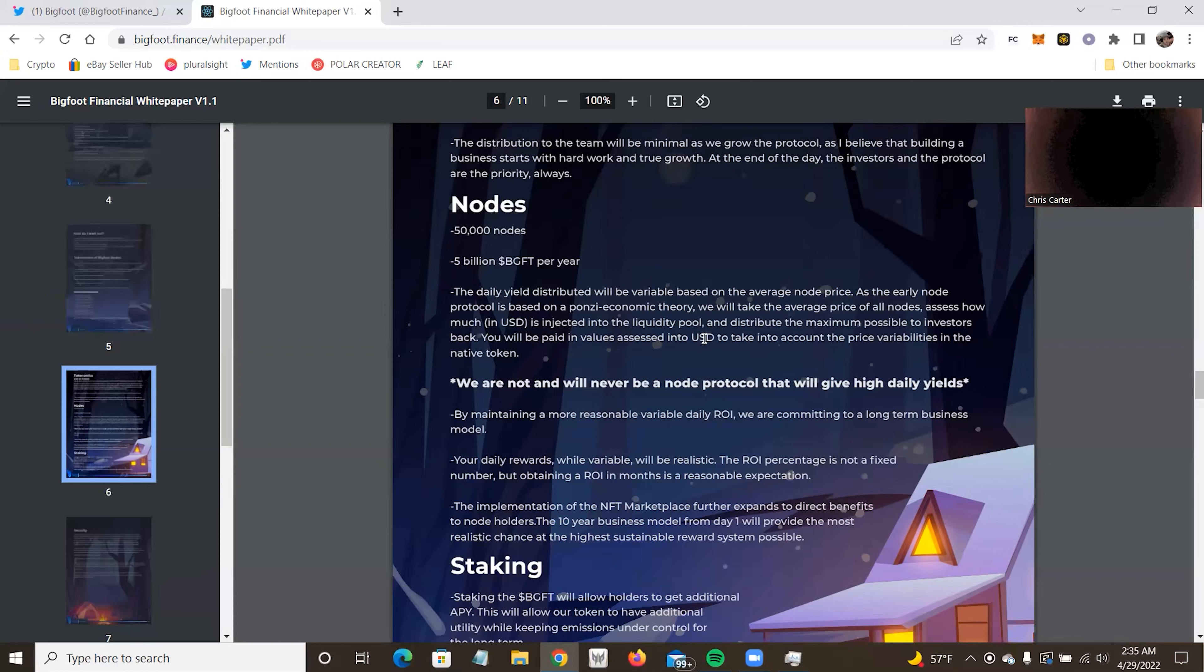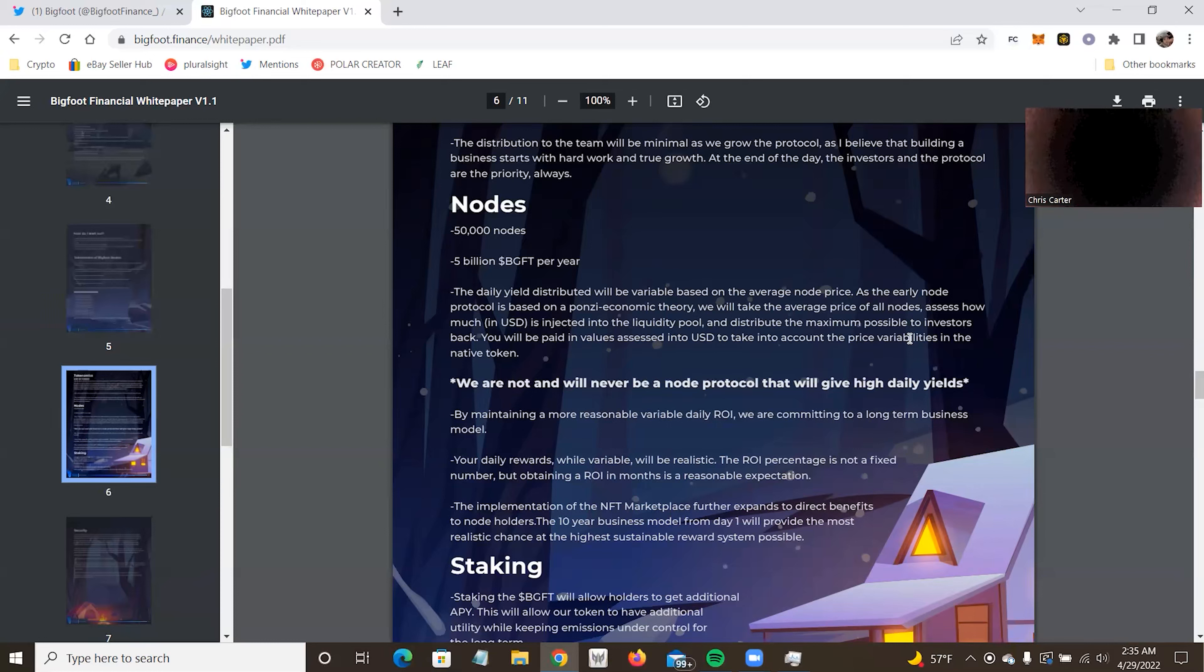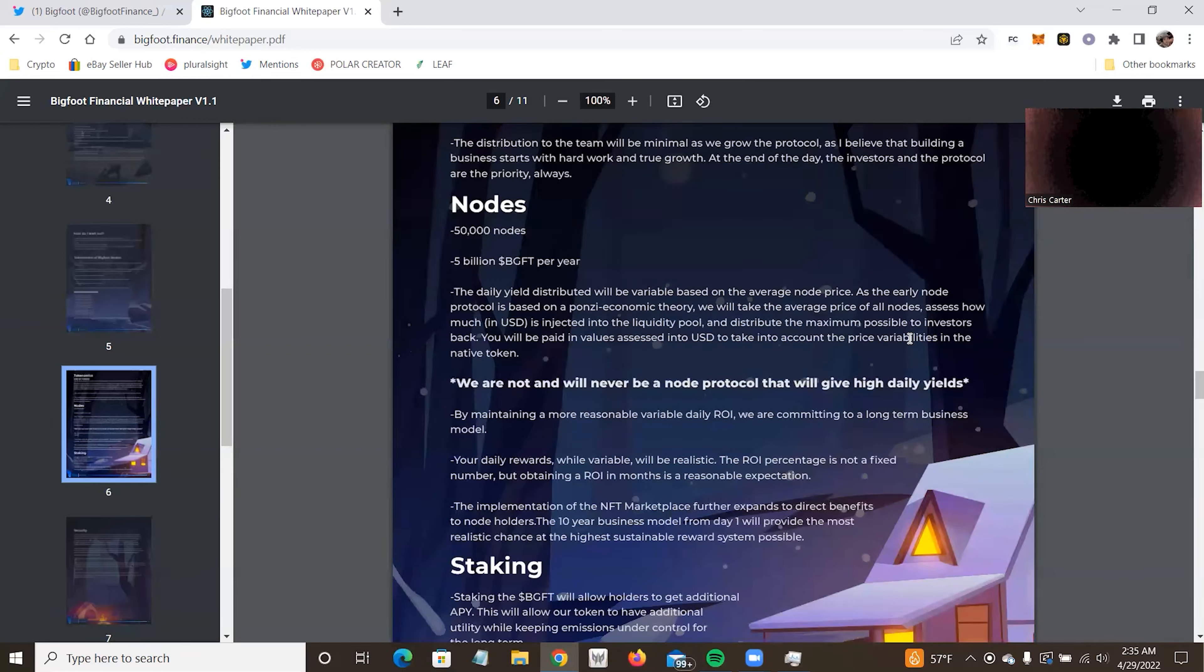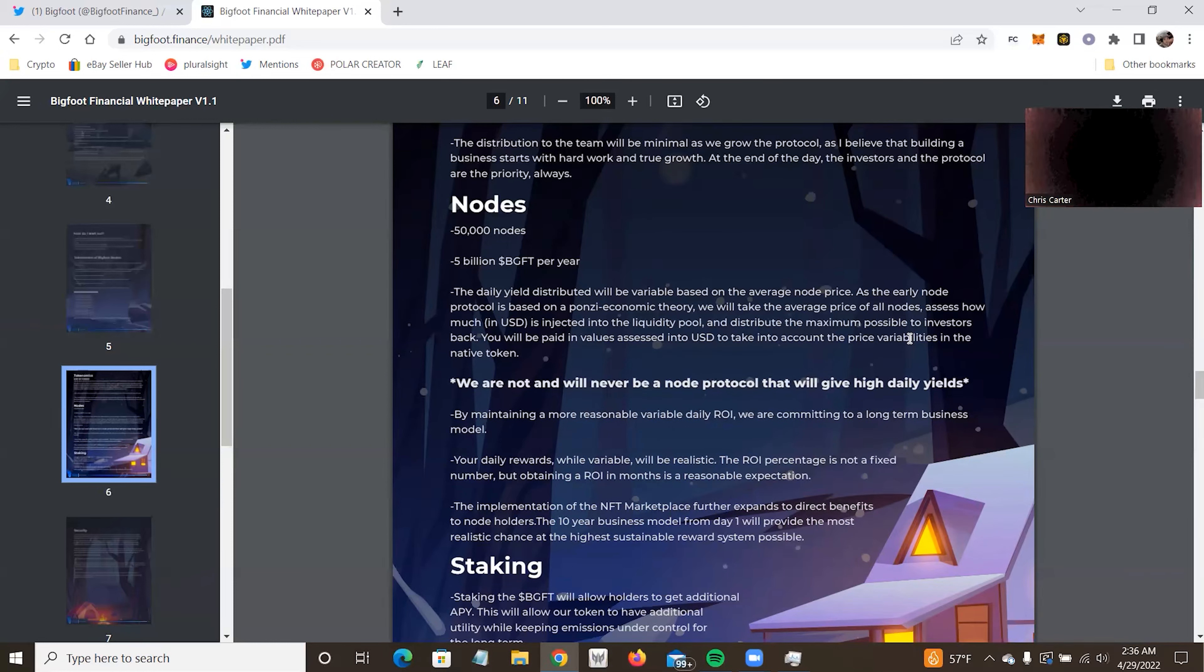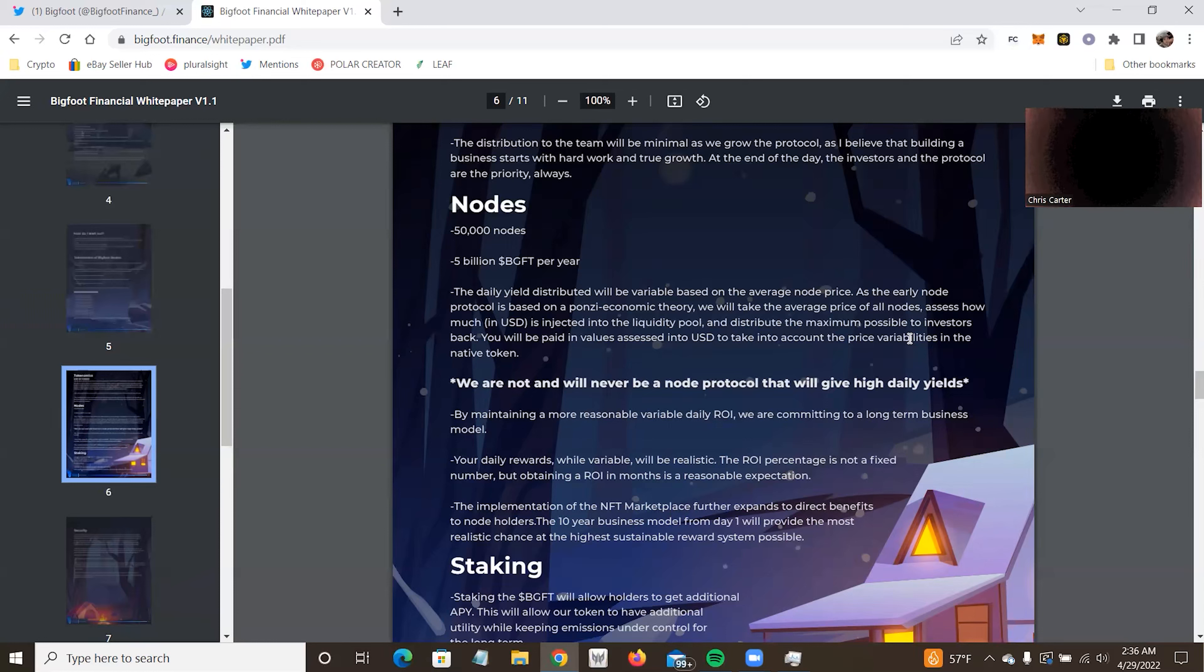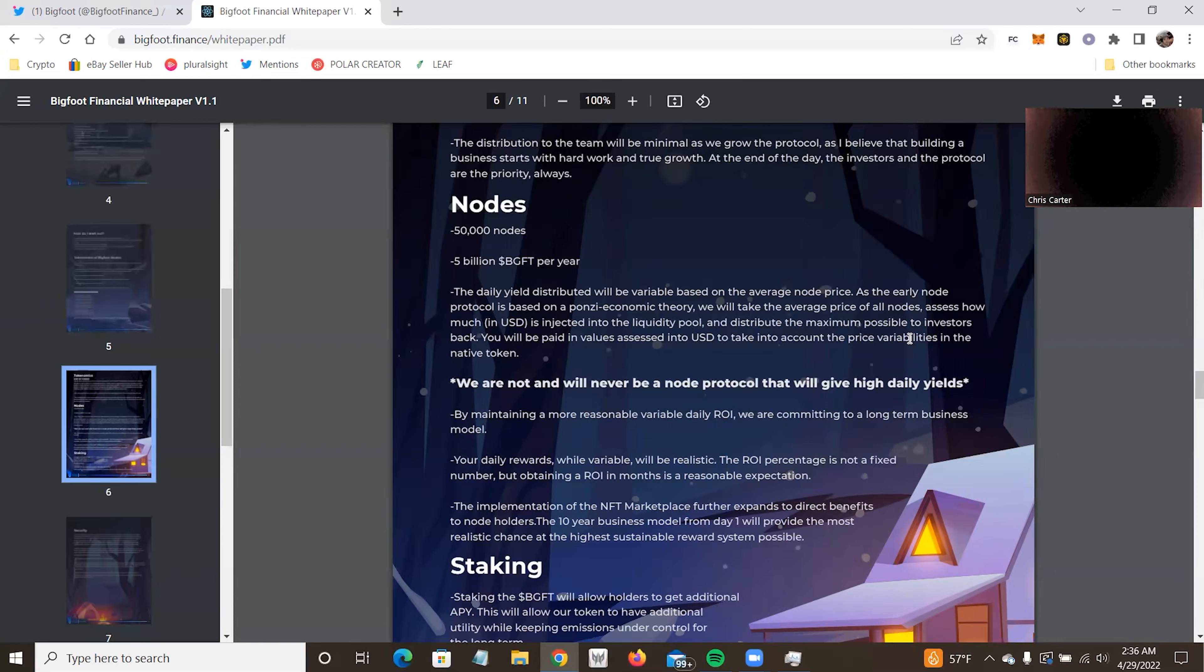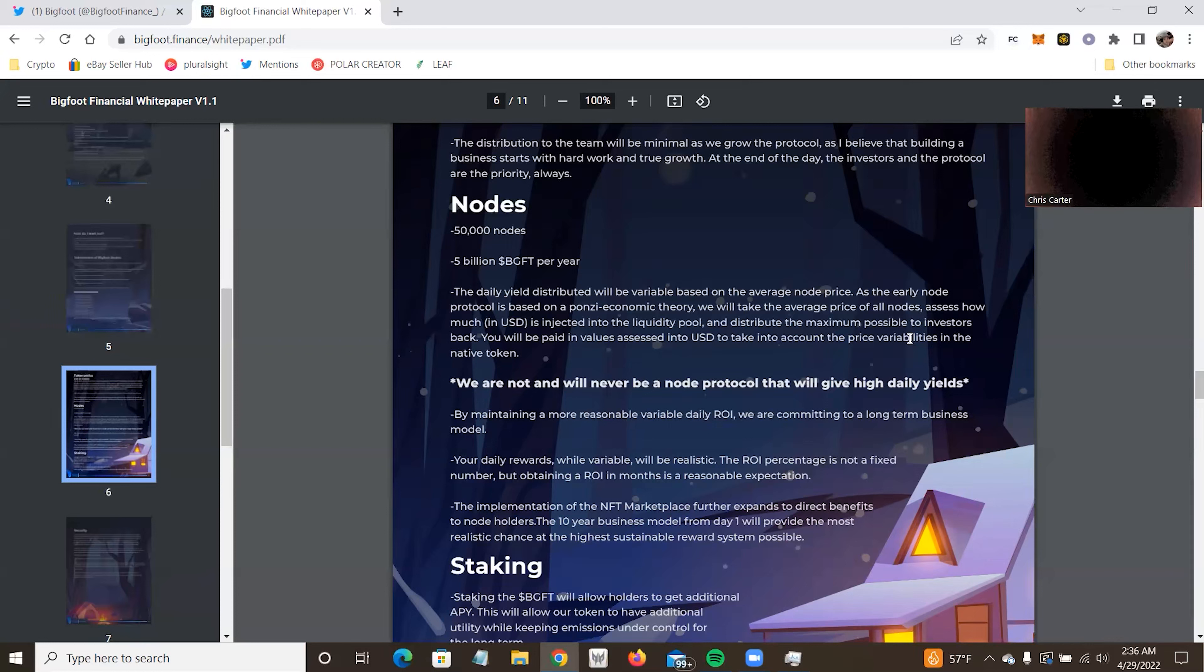The distribution of the team will be minimal as we grow our protocol. I believe in building a business starts with hard work and growth. At the end of the day, the investors and the protocol are priority as always. Once again, that's words on paper. Once again, I do trust who's writing these words. Once again, you may not know them or know of them. So base it on your experience and your situation. Nodes: 50,000 nodes, 5 billion BGFT per year. Daily yield distribution will be variable based on the average node price. As early node protocols based on Ponzi economic theory, we will take the average price of the nodes, assess them how much in USDC, and inject that into the liquidity pool, distribute the maximum possible to investors.